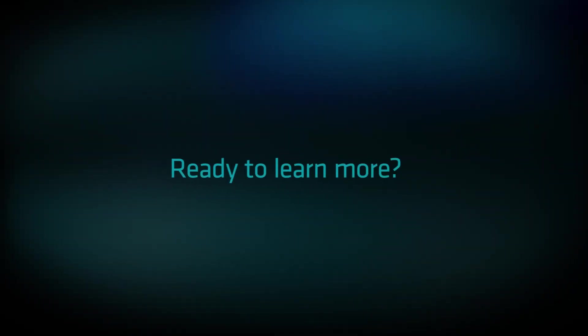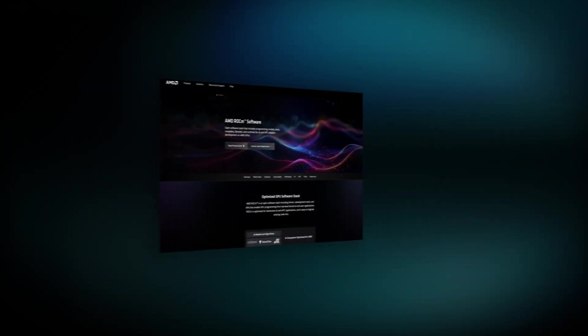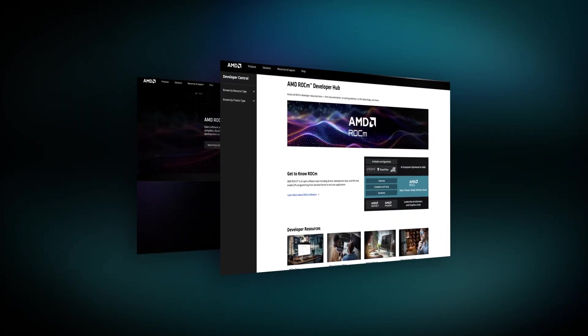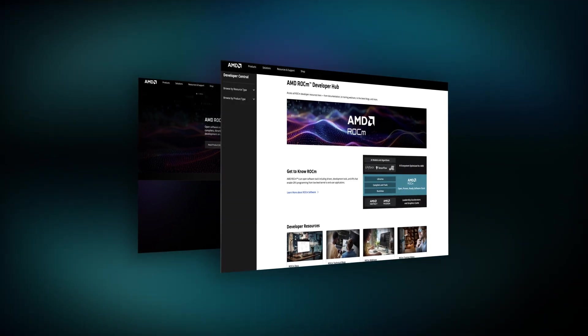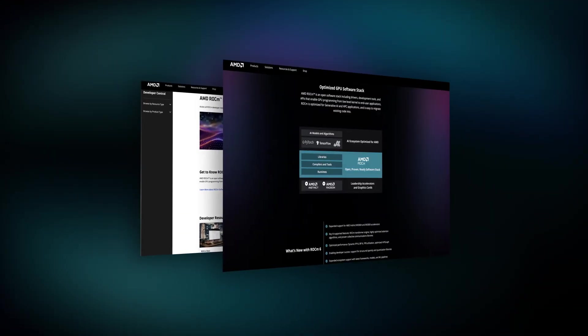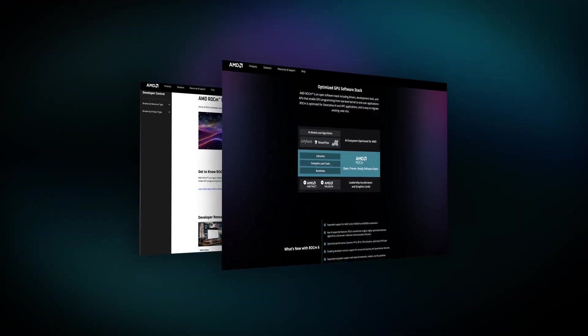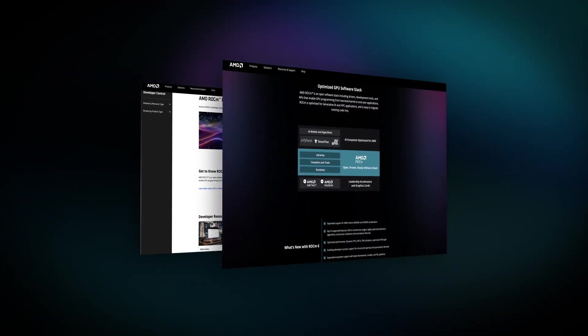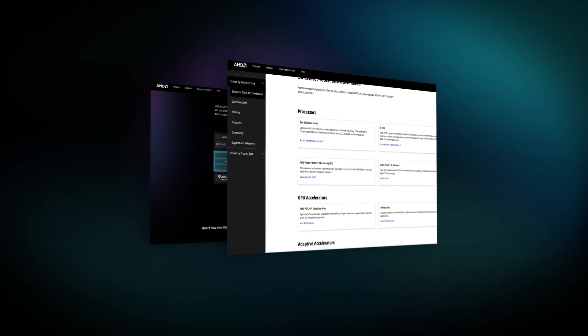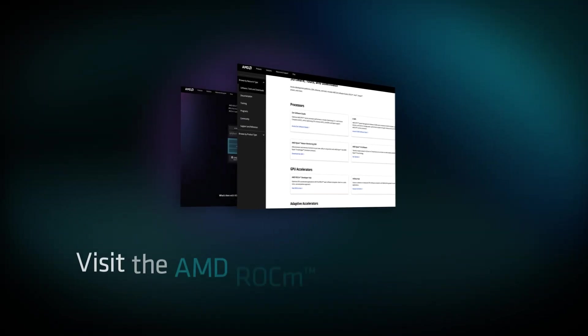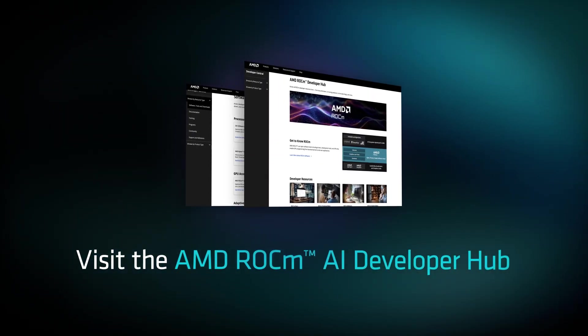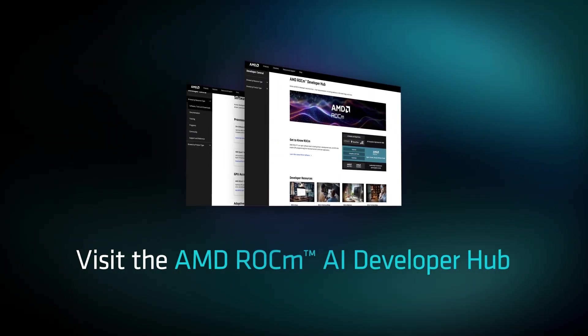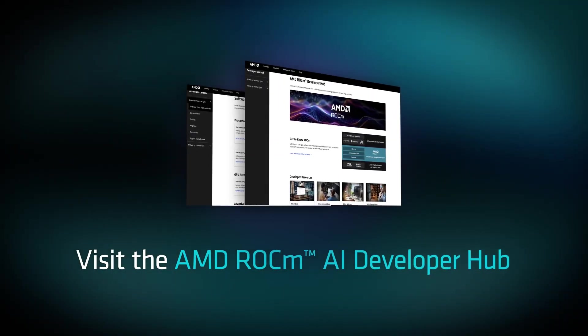Ready to learn more? Customize GPU software, optimize it to run at peak performance, and benefit from a collaborative, open-source community like Hugging Face. Visit the AMD ROCm AI Developer Hub and get started today.